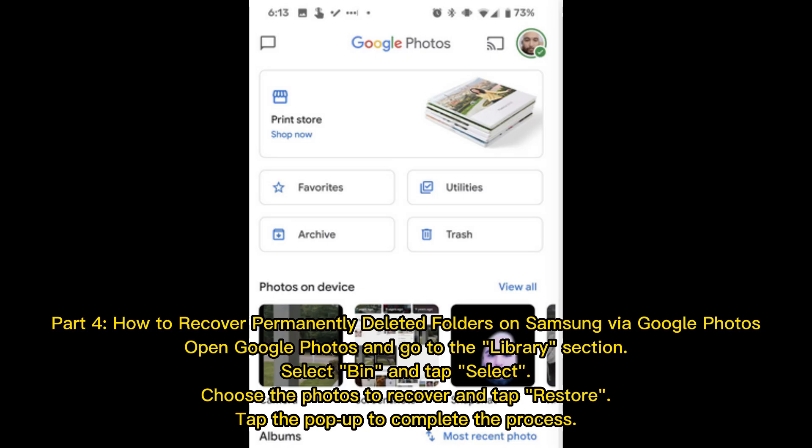Part 4: How to recover permanently deleted folders on Samsung via Google Photos. Open Google Photos and go to the Library section, select Bin and tap Select, choose the photos to recover and tap Restore, then tap the pop-up to complete the process.